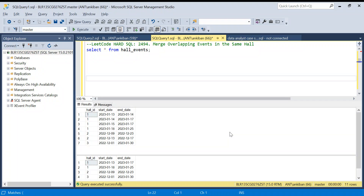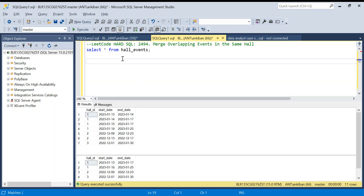Hello everyone, welcome back to the channel. I'm back with a very amazing SQL interview question. We are going to use recursive CTEs — it is going to be a lot of fun. This is LeetCode hard SQL problem 2494 and it has been asked in an interview at Amazon for a data engineer position.